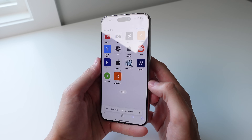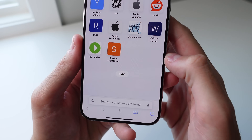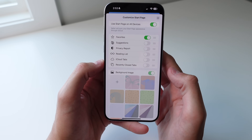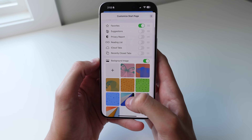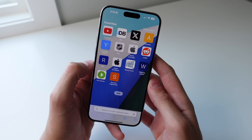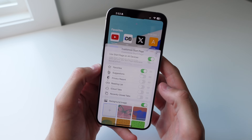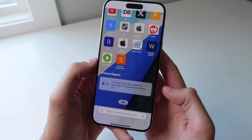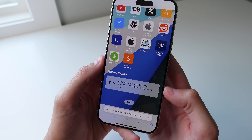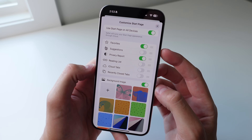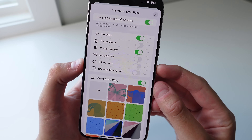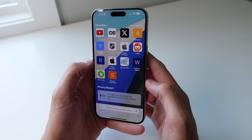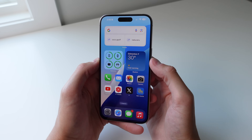Next up is Safari — stop using the default version. Click the Edit button and you can change a lot. You can add a background image to make it look more fun. You can also turn on extra features: for example, I'll turn on Privacy Report, which shows that in the last seven days Safari prevented 172 trackers from profiling me. You can also turn on iCloud Tabs, Suggested Websites, and more. A lot of people use Safari at default settings but there's a lot you can personalize.